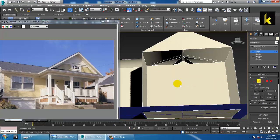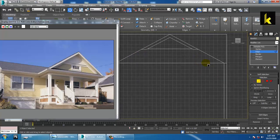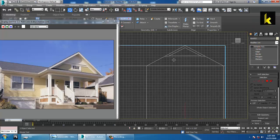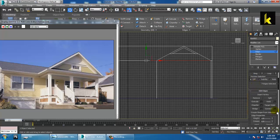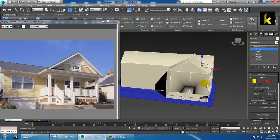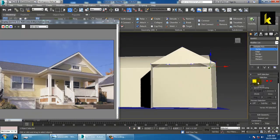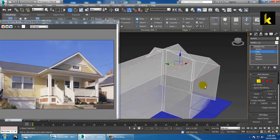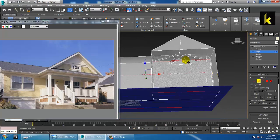Press Ctrl+Backspace to remove that particular loop. You can add a loop over here, use Connect, and shift it up.